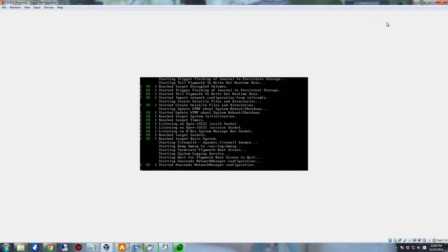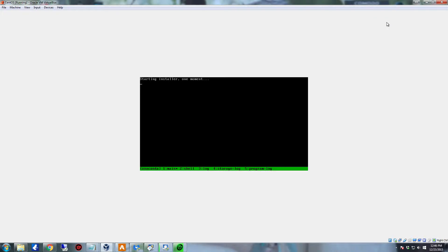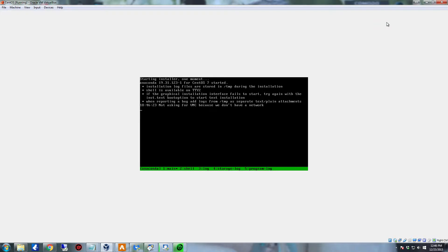CentOS for the most part is a very stable Linux operating system. It's been around for quite a while now and works very well. There's quite a few enterprise environments that, if they don't use Oracle, use CentOS for database administration. Some also use CentOS for network accessible storage or a NAS.